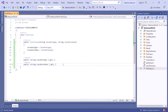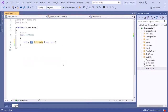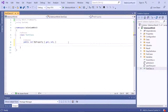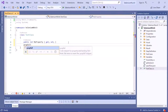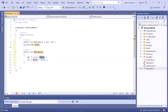We can also perform the reverse action and create a constructor directly from properties, but first let's look at tip number three: a shortcut for creating properties. You can create a property by typing the keyword prop and pressing Tab twice — it creates a property for you. If you want a full property, type propfull and press Tab twice, and it generates the backing field and the full property. This is a pretty cool shortcut that can save a lot of time.